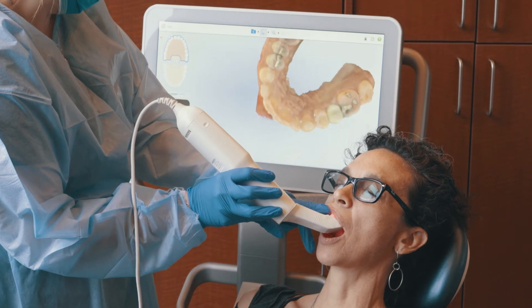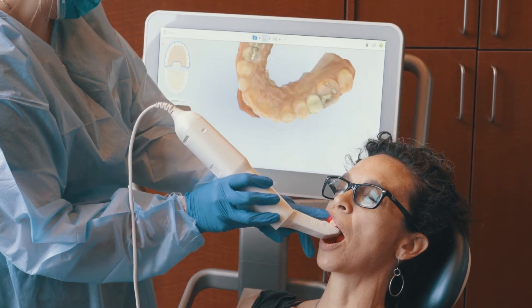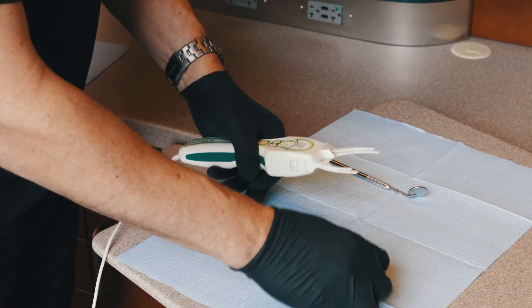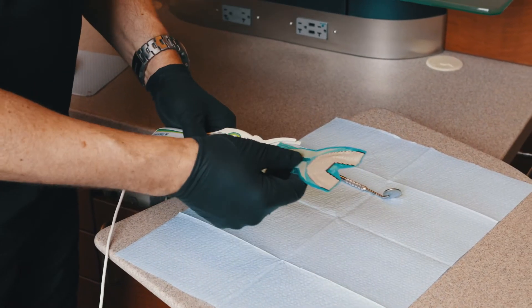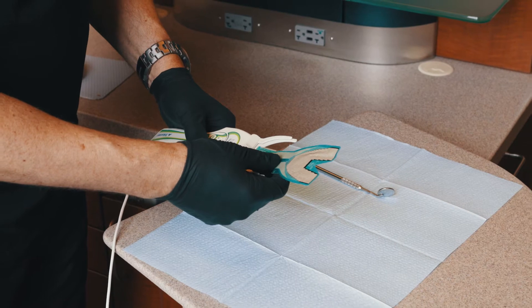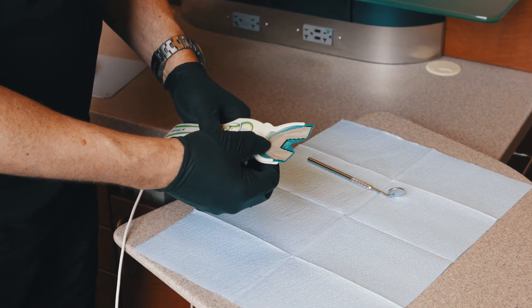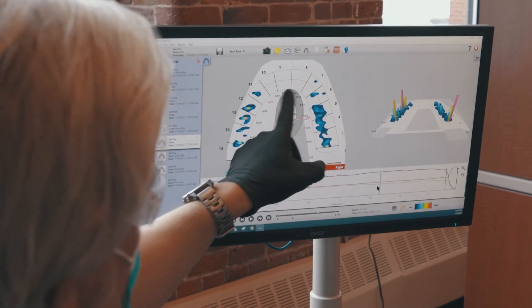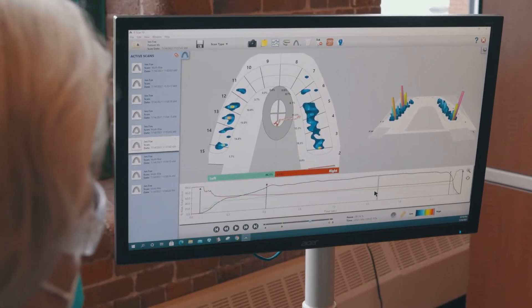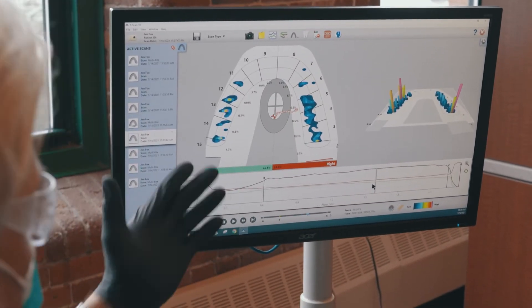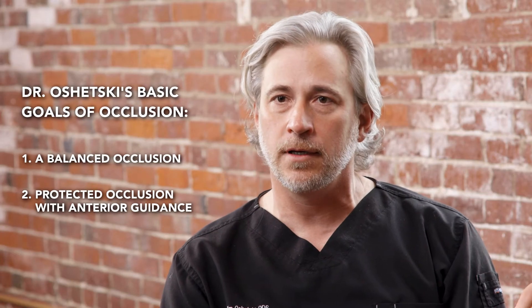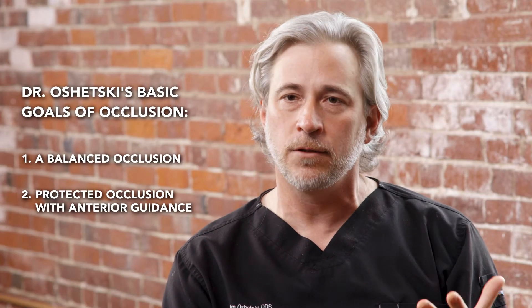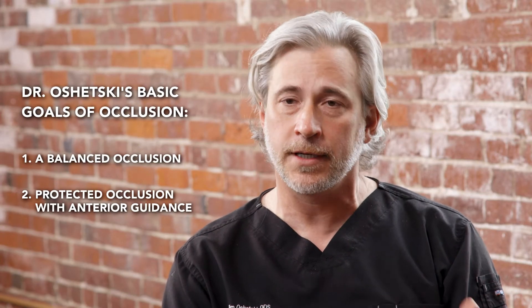Intraoral scanning and the T-Scan are both paramount to my digital workflow. My basic goals of occlusion are a balanced occlusion, a protected occlusion, and anterior guidance if I can obtain it.